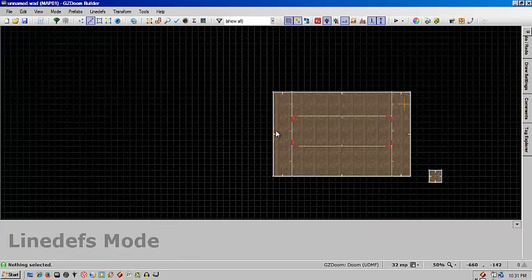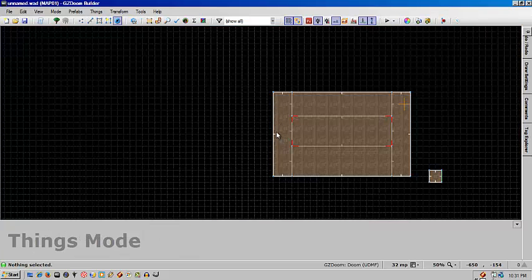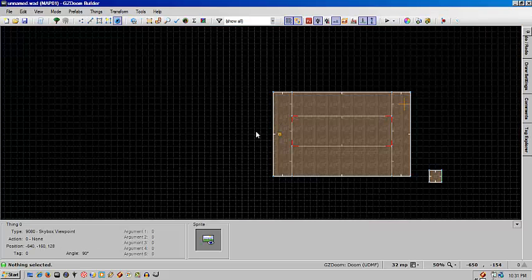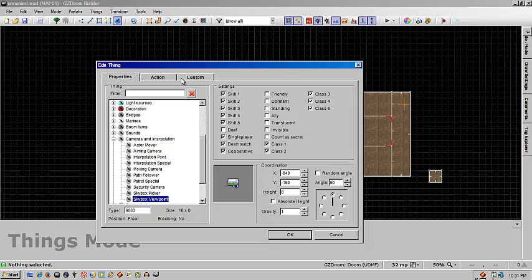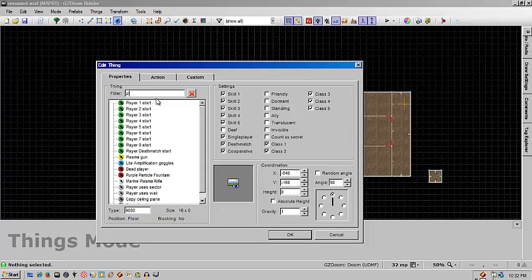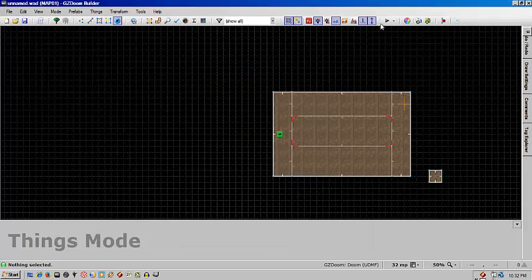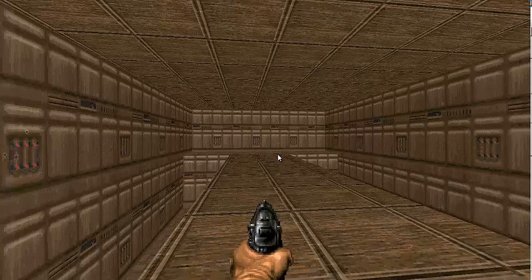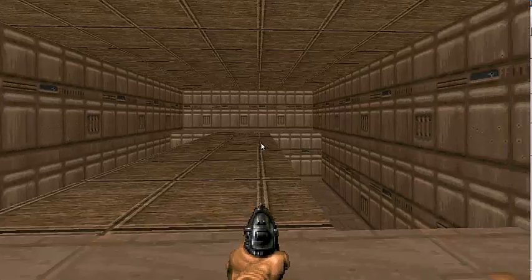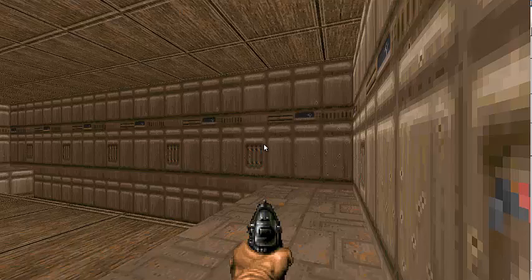As you can see, it's pretty simple to create a 3D bridge using this method. And in game, it'll look like this. And that's all there is to it — simple bridge.